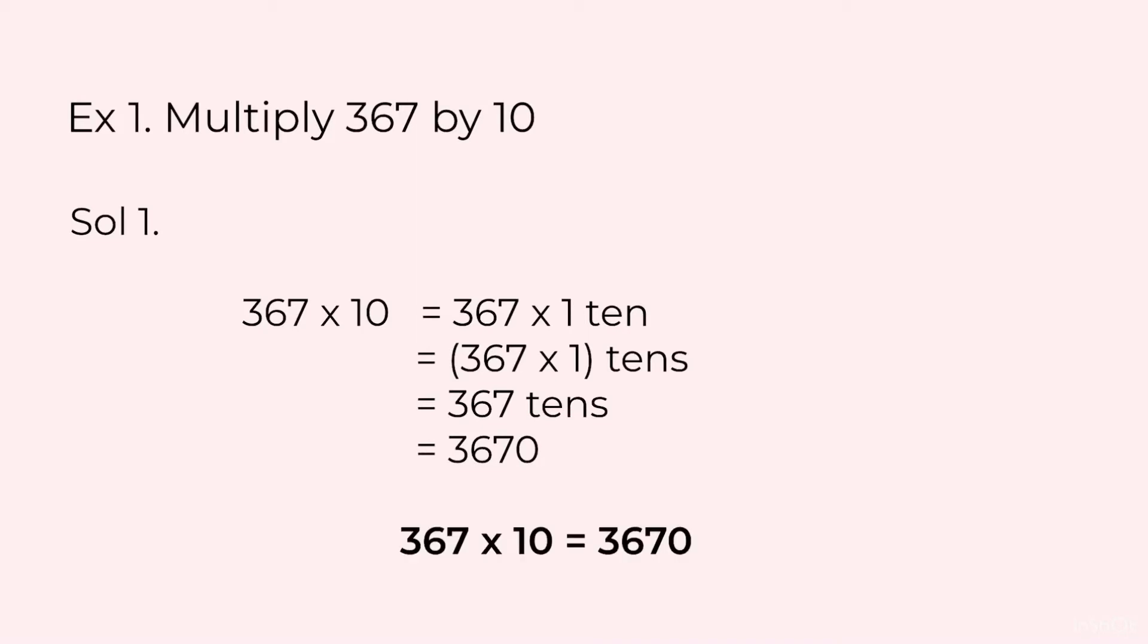These in between steps are for your understanding. When we attempt a question like this we will write 367 into 10 is equal to 3670.